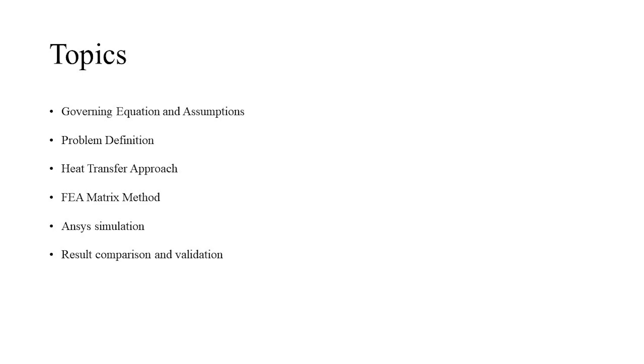We will then look at the conventional methods to solve the problem using the heat transfer approach and the analytical finite element approach. This will be followed by the ANSYS steady state thermal analysis and be concluded by comparing the results achieved by all the three methods.